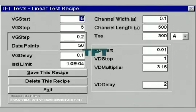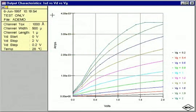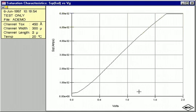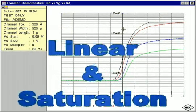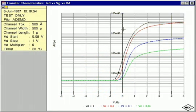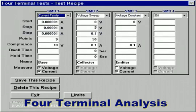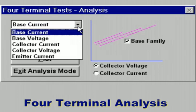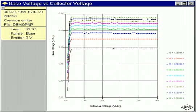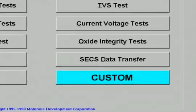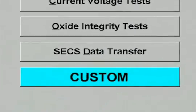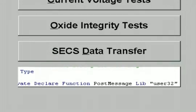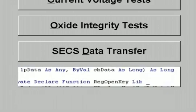The TFT test systems for electrical measurements of thin film transistors used in flat panel displays can quickly and efficiently measure critical transistor parameters without the need for expensive parametric testers. Various model TFT test systems are available for testing both linear and saturation characteristics. Our software controls precision semiconductor parameter analyzers, which generate characteristic curves for multi-terminal devices such as field effect transistors.